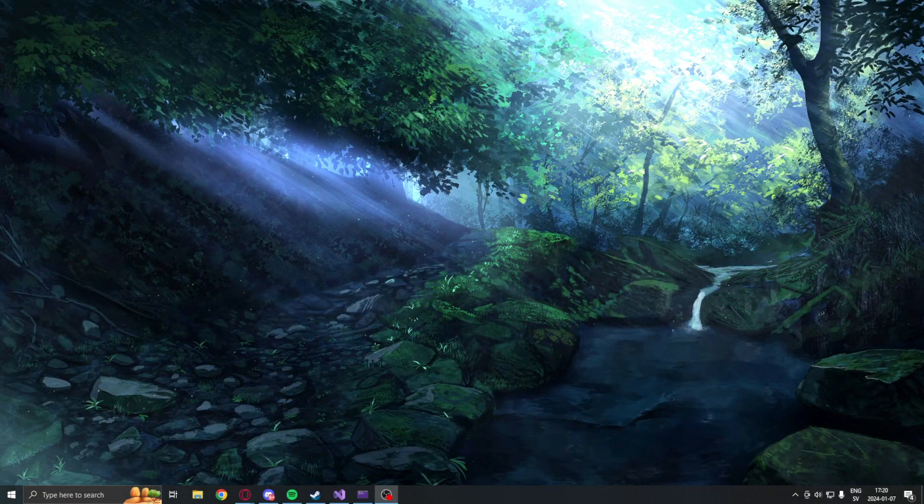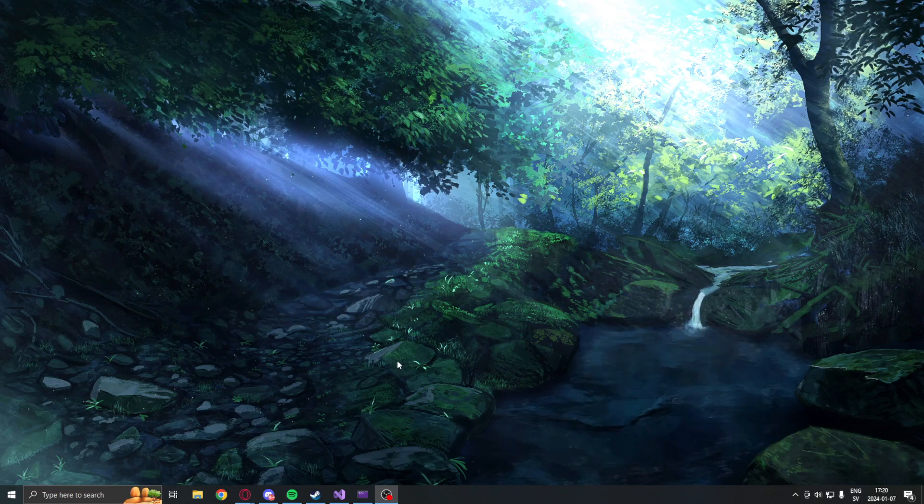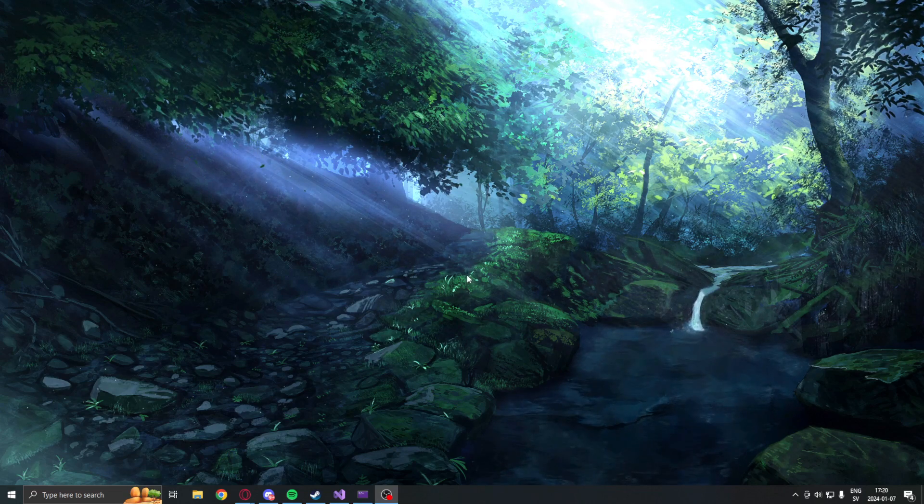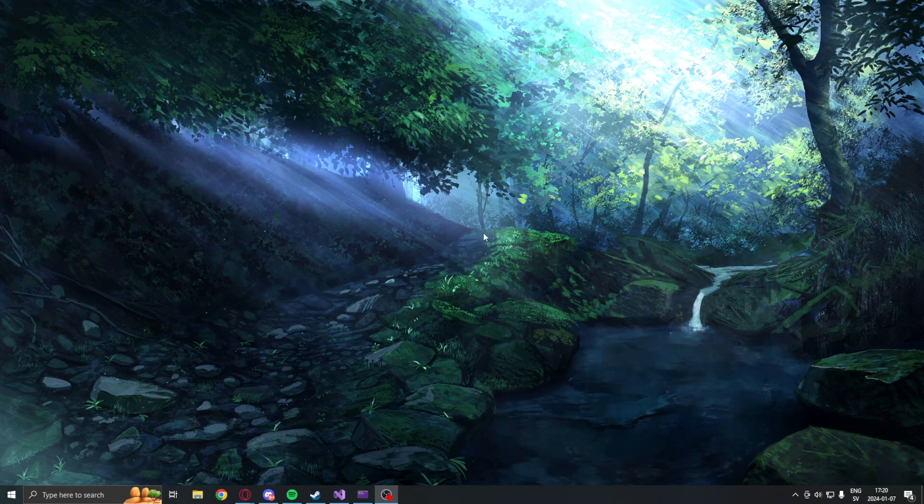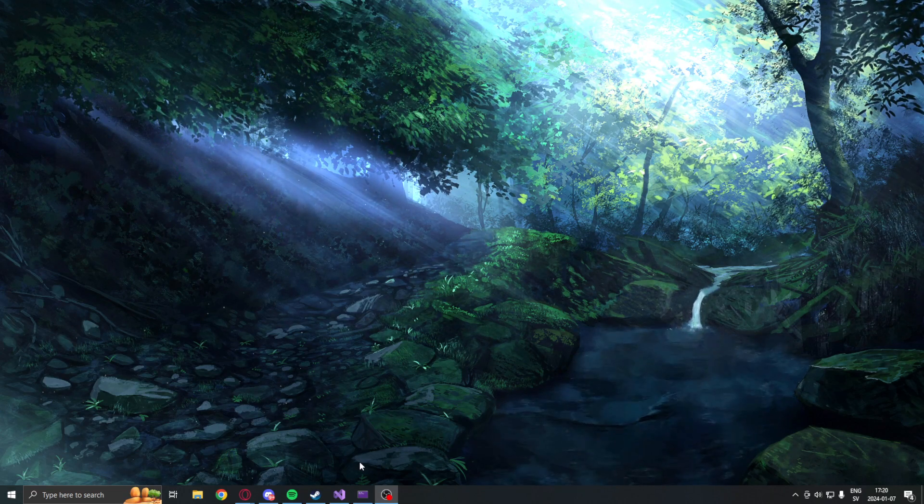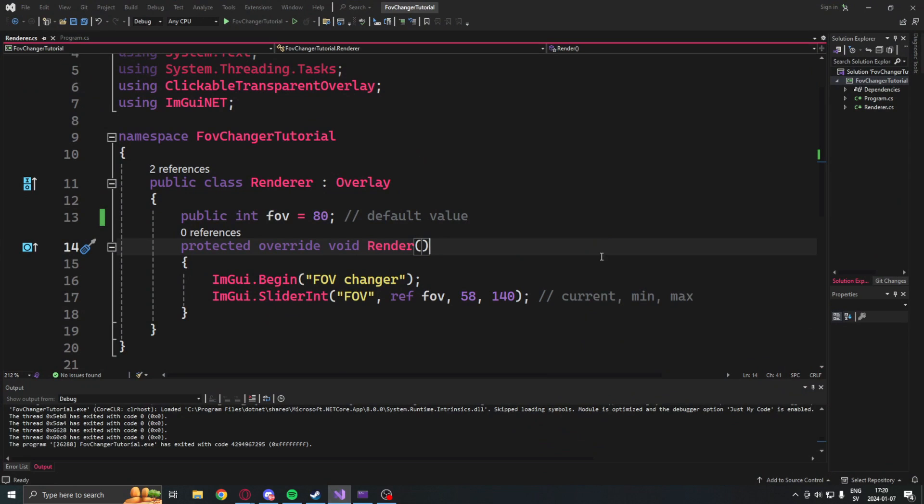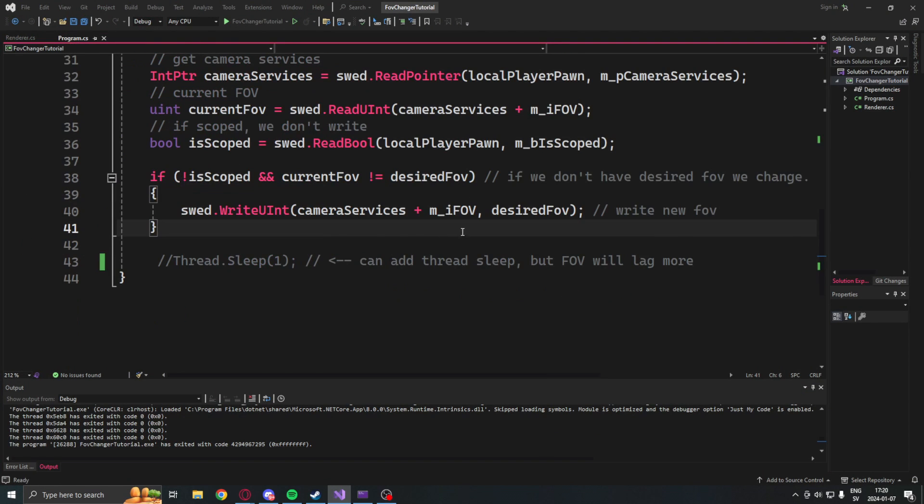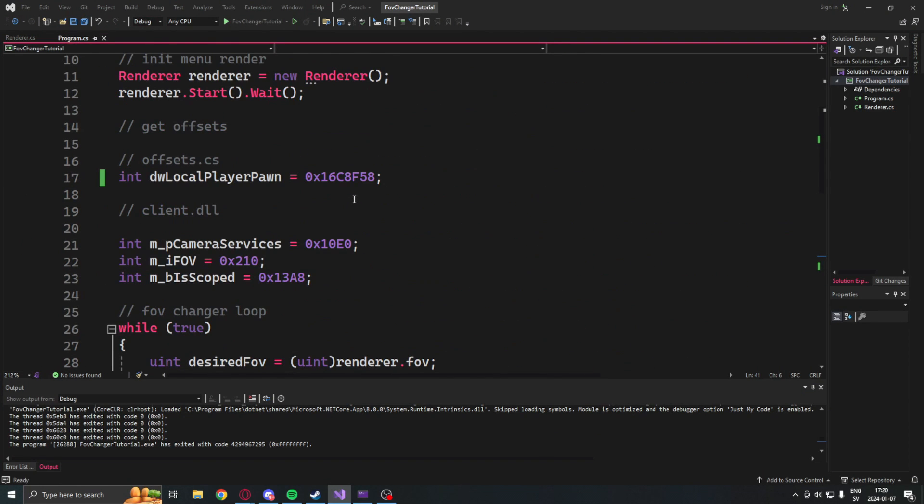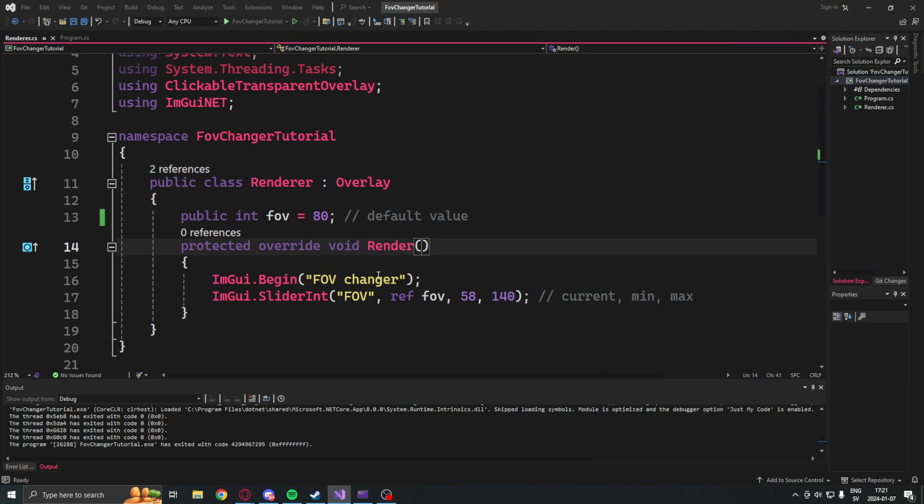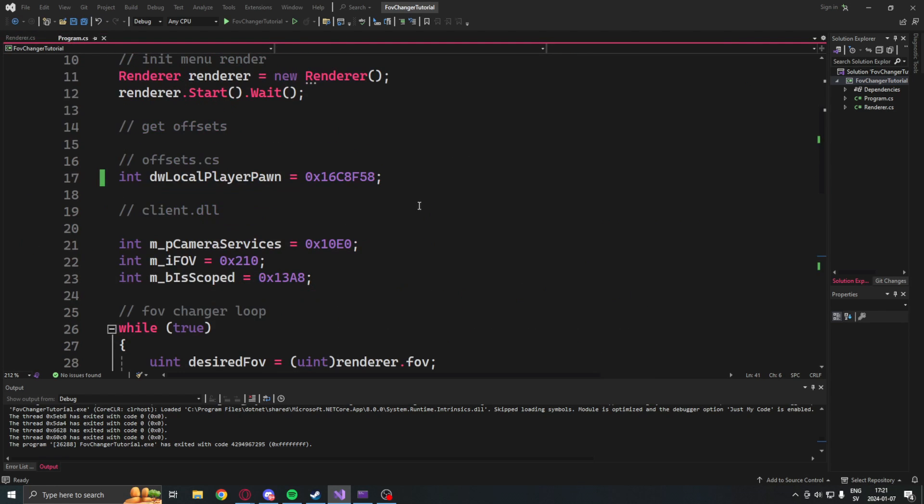Welcome to today's showcase. So we will make an FOV changer today and this is the final code. It's just two classes - one for the window for our FOV changer.